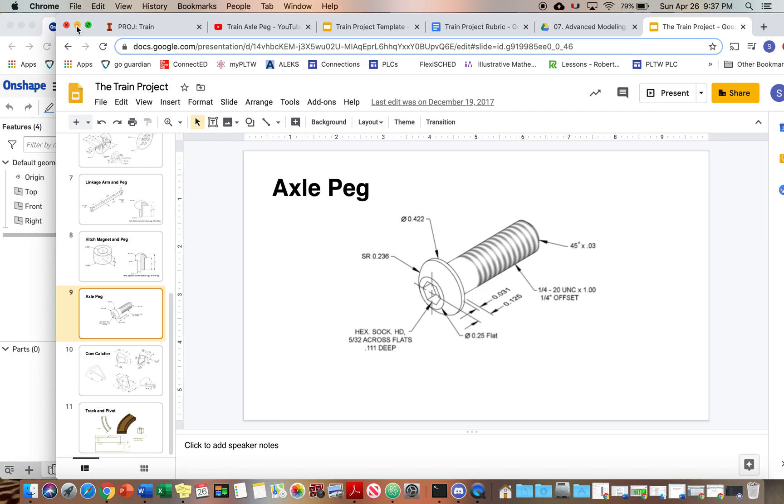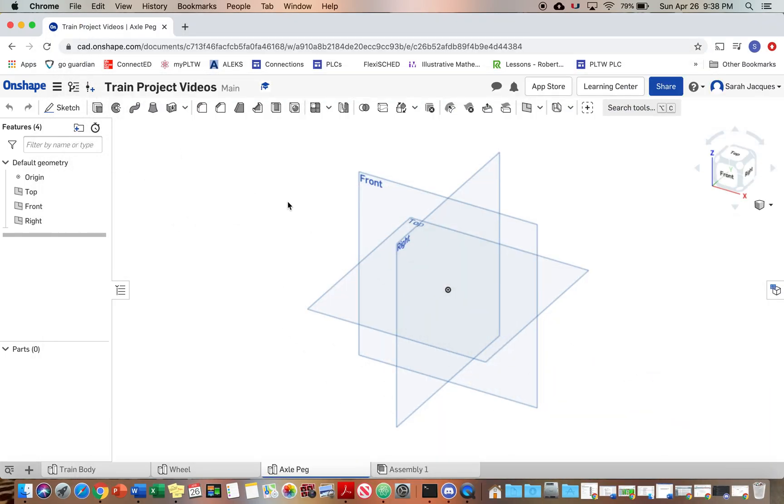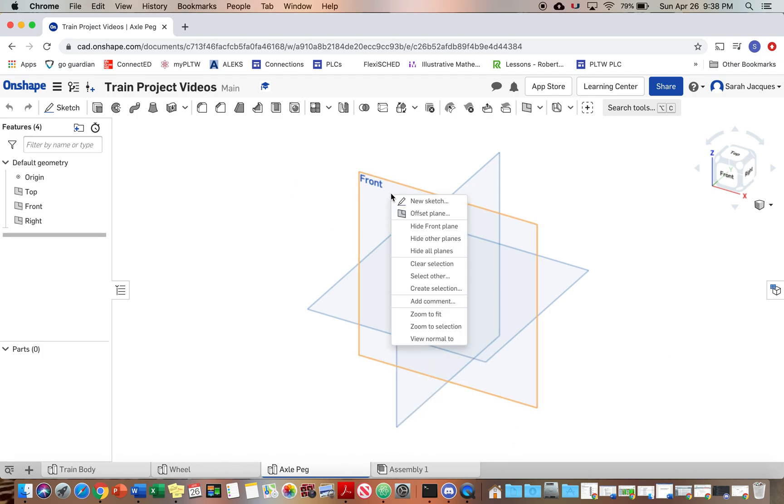Alright, so take a picture of that. I think it might be helpful for you to have that so you can follow along. Alright, so open up your train project. You see I'm getting these tabs down here - eventually you'll have a bunch more. So we're going to right-click, start a sketch.